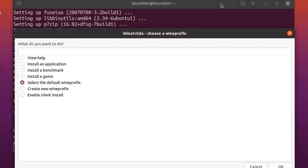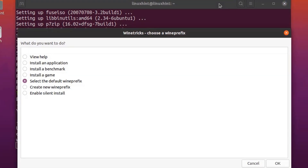This is the dashboard screen of Winetricks. From here you can view the help, install an application, install a benchmark, install a game, select the default Wine prefix, create a new Wine prefix, and enable silent install.